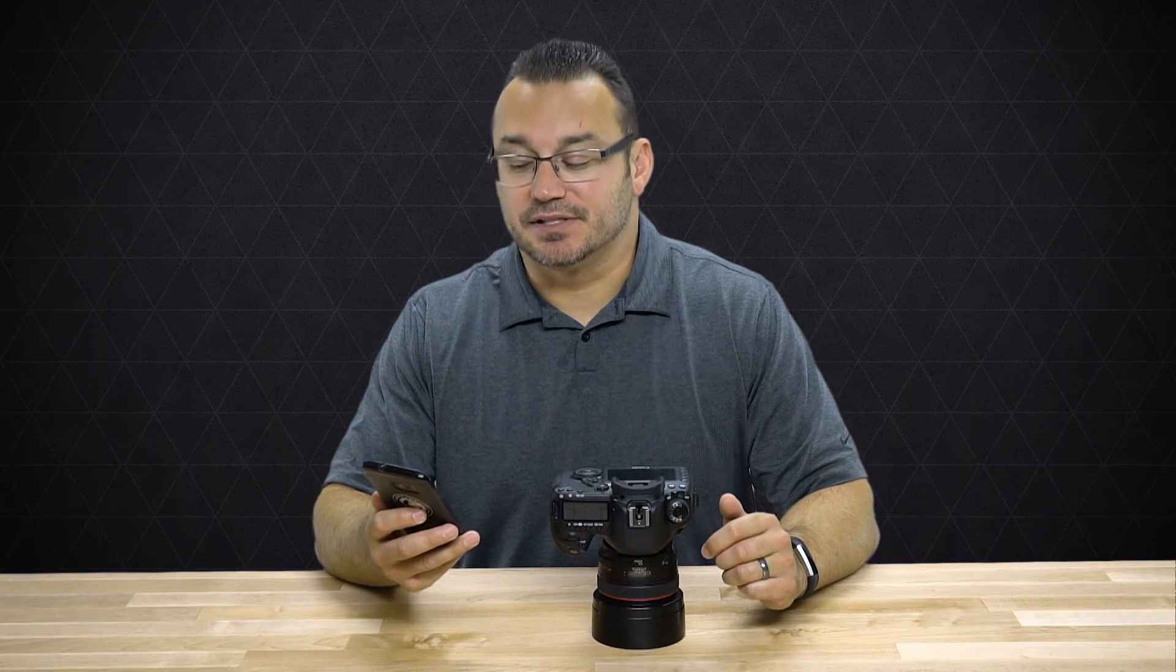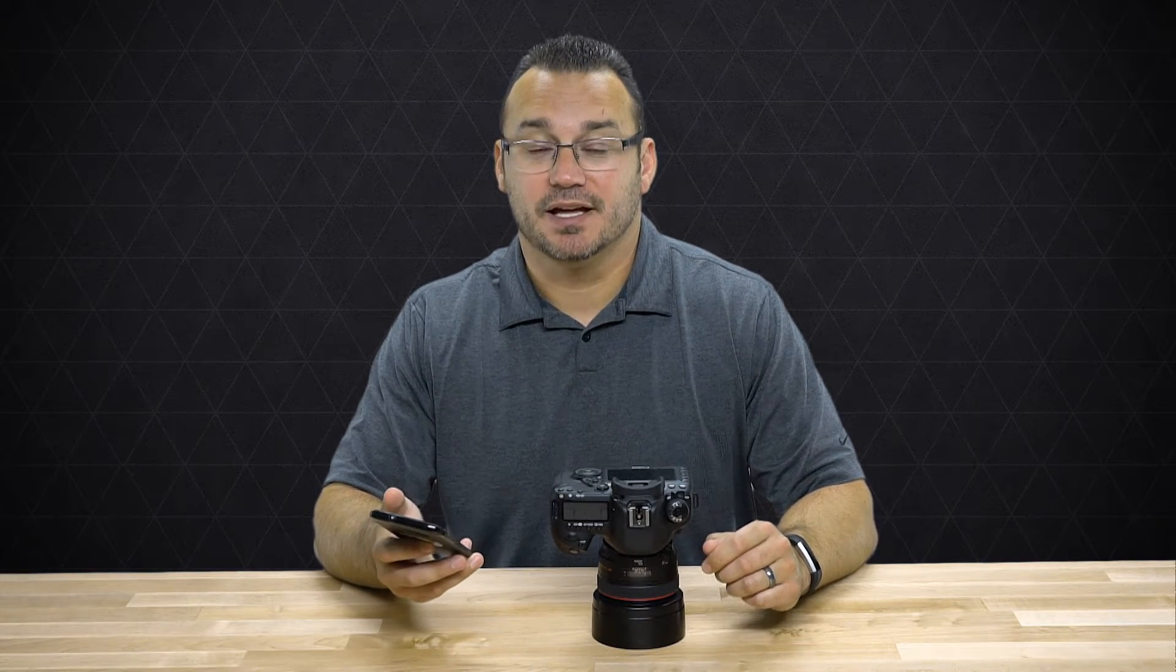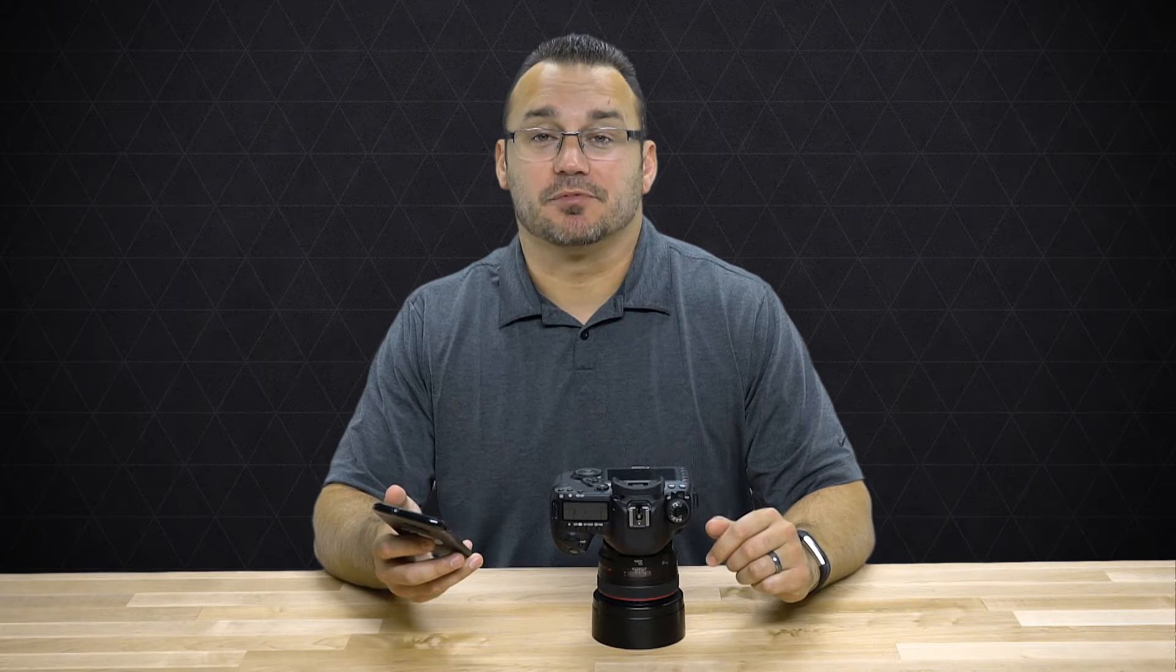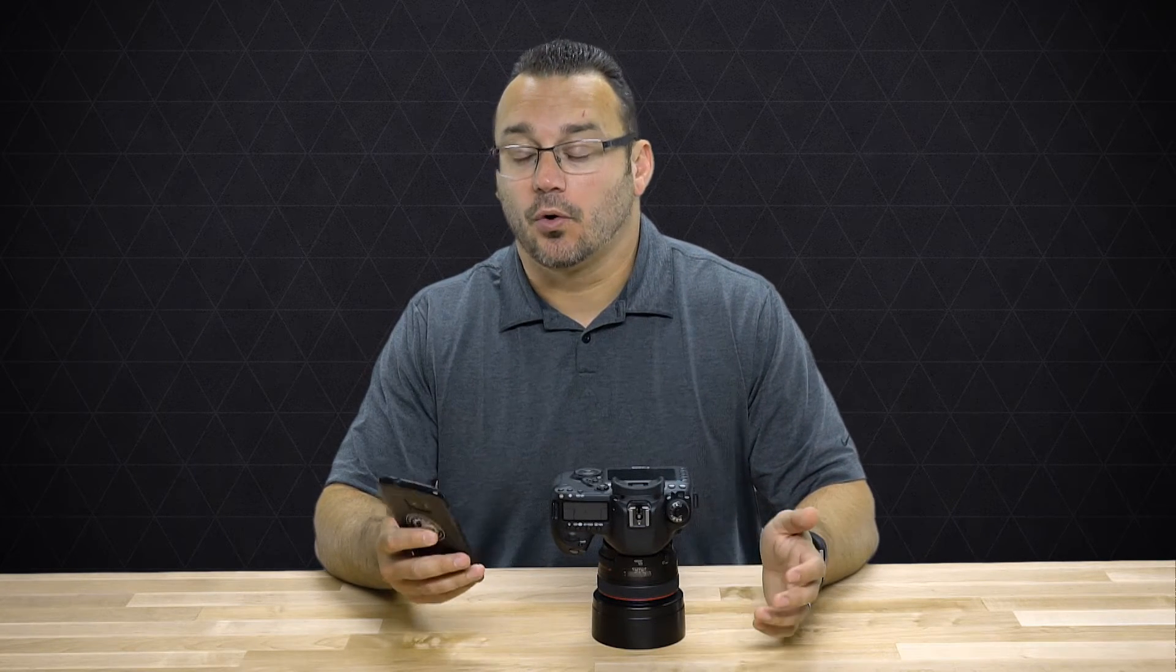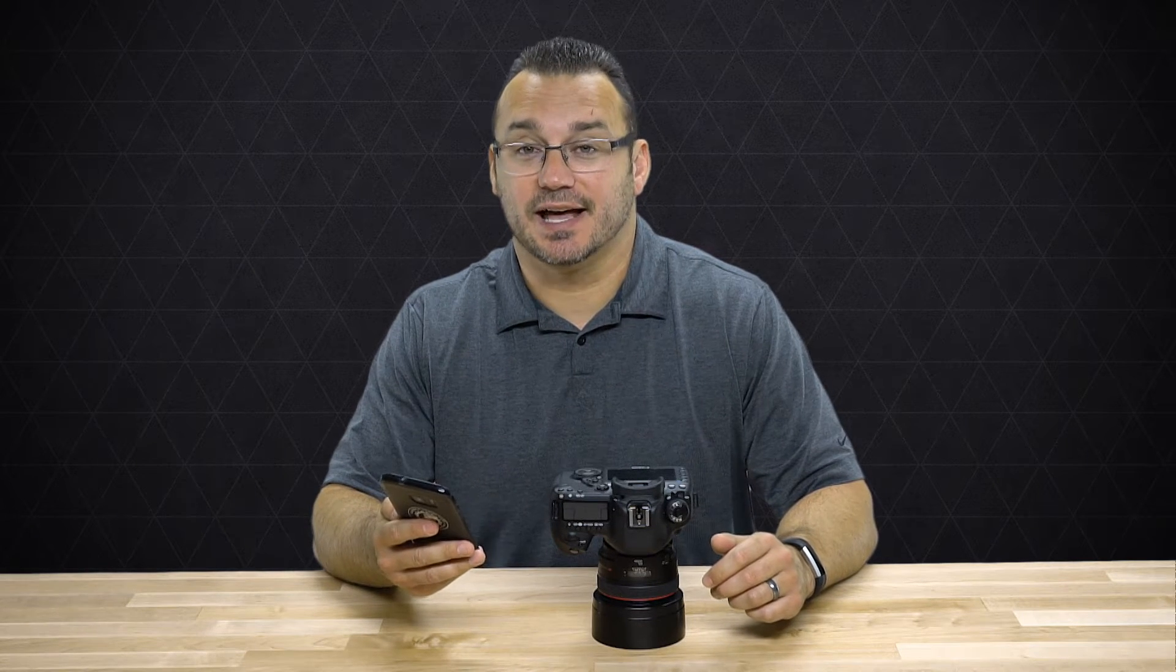You're going to need an app installed on your device, the Canon Camera Connect app. In the description below I've provided a link so you can download that from the Play Store, or you can just go into the Play Store from your phone and search for Canon Camera Connect. That application is a simple download and you don't even have to open up the app right away.